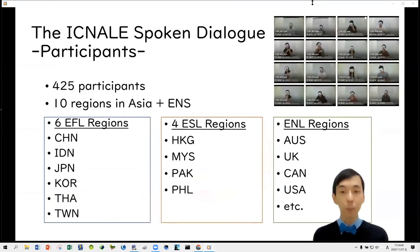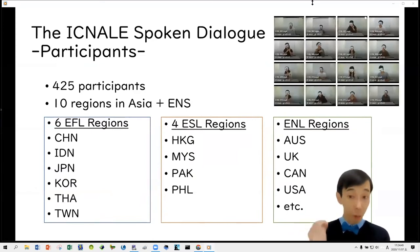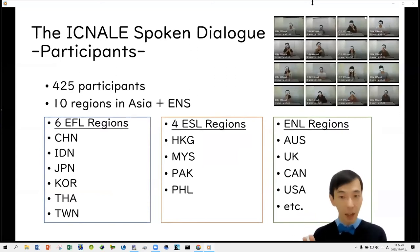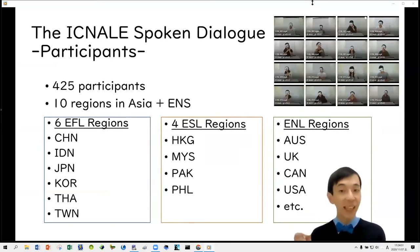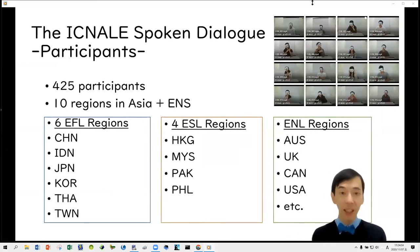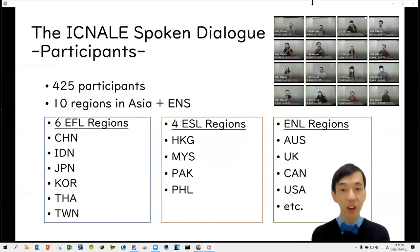The number of participants is 425. They come from EFL regions including China, Indonesia, Japan, Korea, Thailand, and Taiwan, and from ESL regions including Hong Kong, Malaysia, Pakistan, and the Philippines. Some also come from English-speaking countries such as Australia, the UK, and the USA.